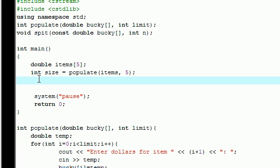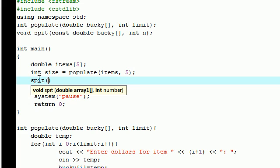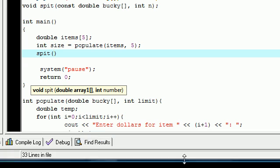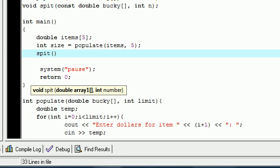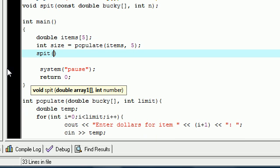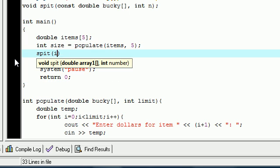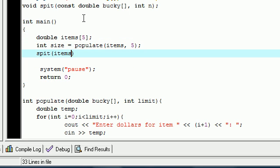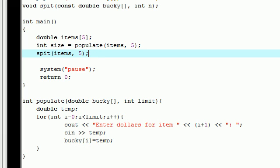So next, we need to go ahead and just call our spit function to spit out the elements of our array. So let's go ahead and press spit, and see what parameters it takes. Spit takes two parameters. It takes an array and it takes a number. So let's go ahead and spit items, since our array is items, and our size is five. So now go ahead and add our semicolon.